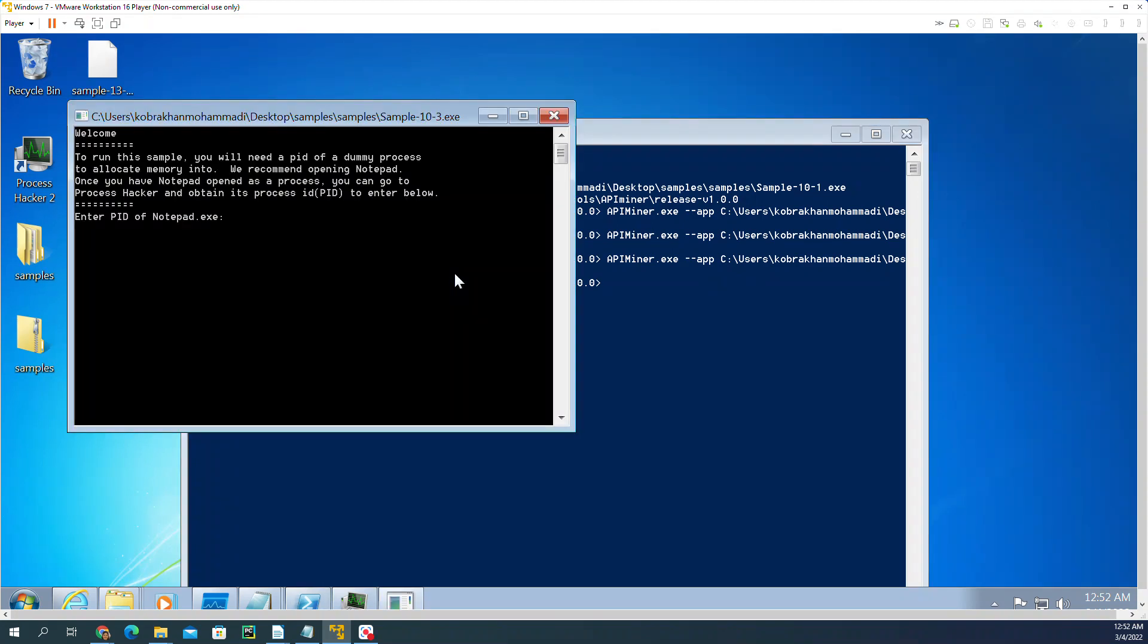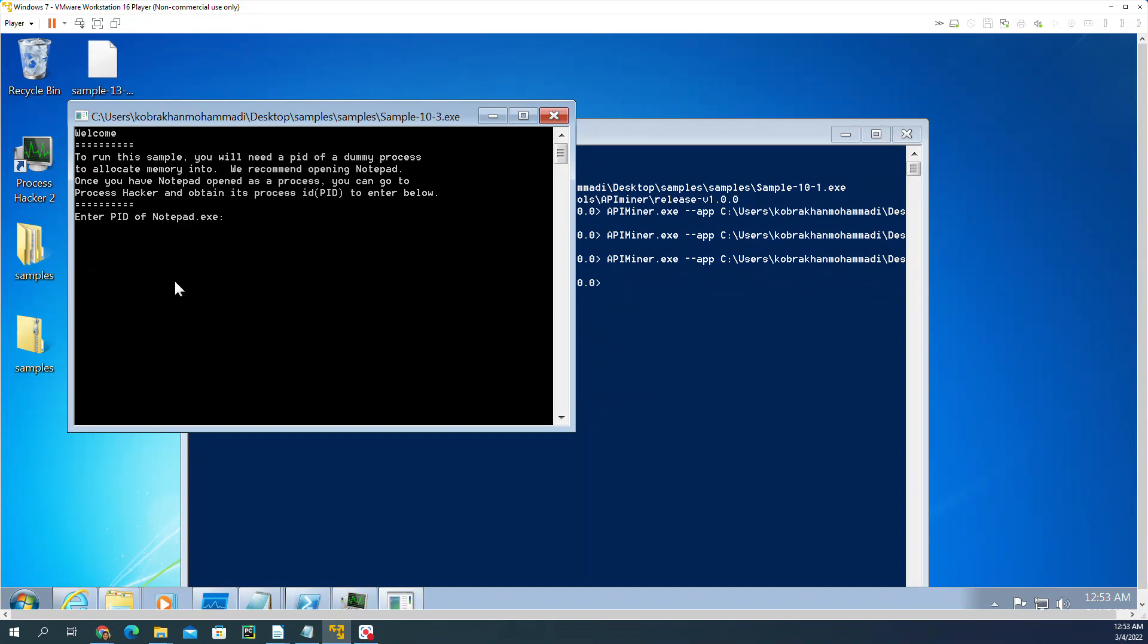I enter and it's going to, you remember it was a sample that's injecting code into notepad.exe. It asks me for the PID.